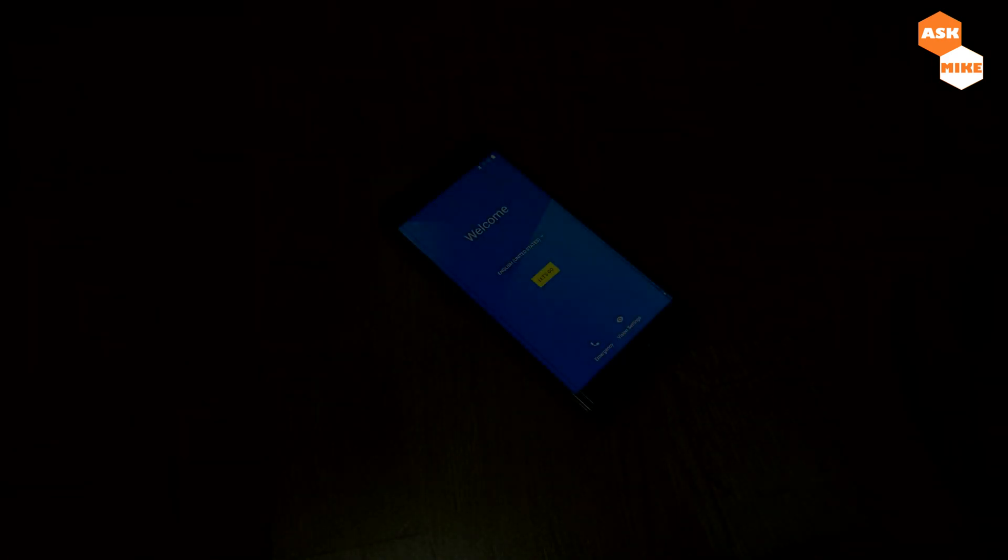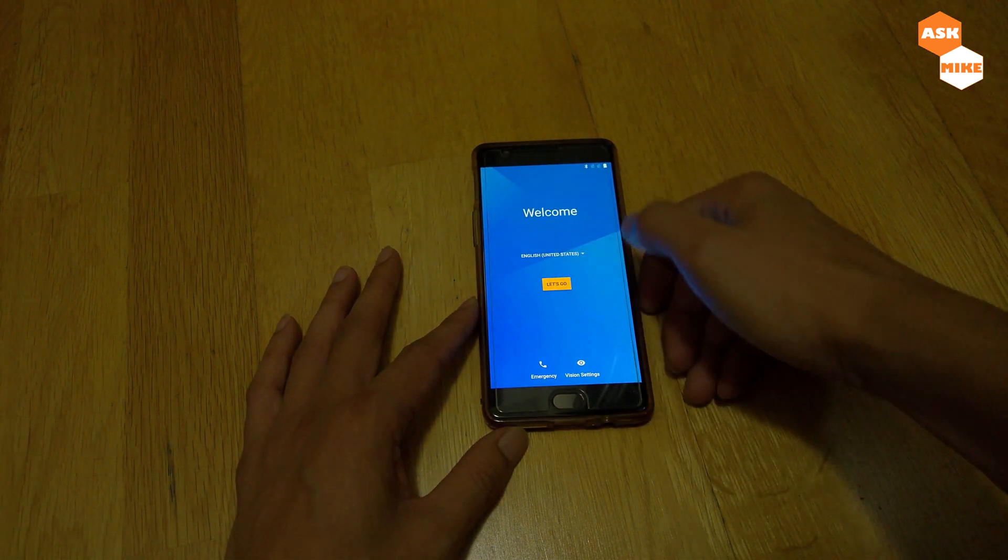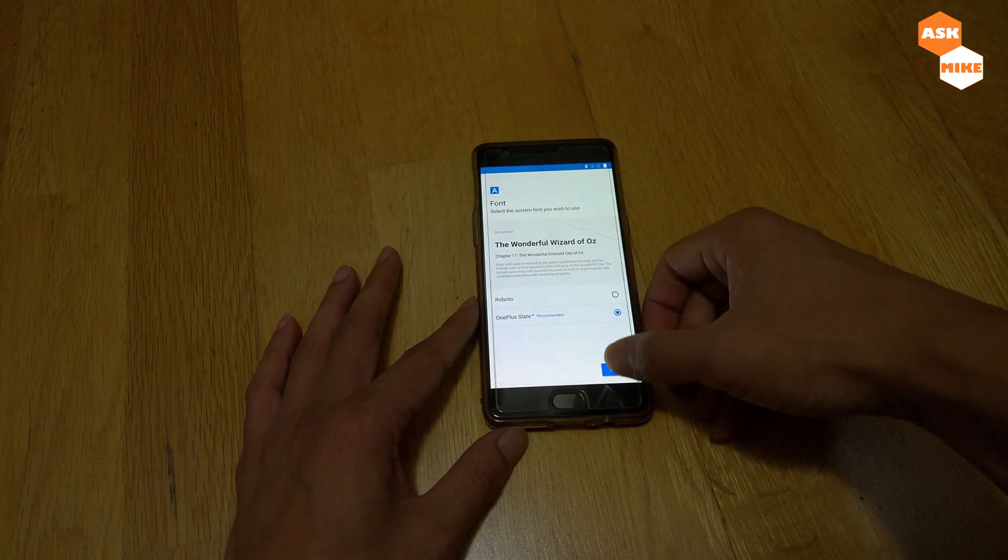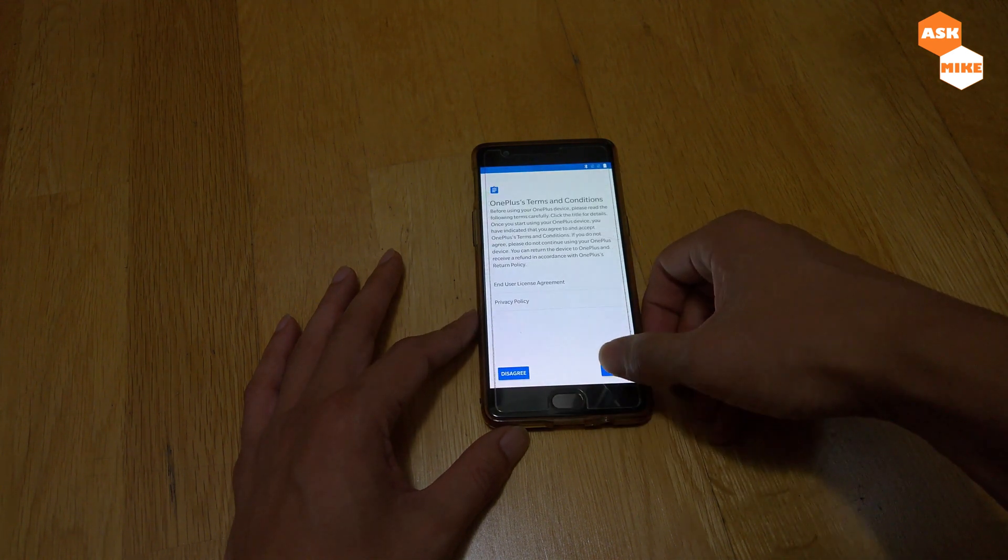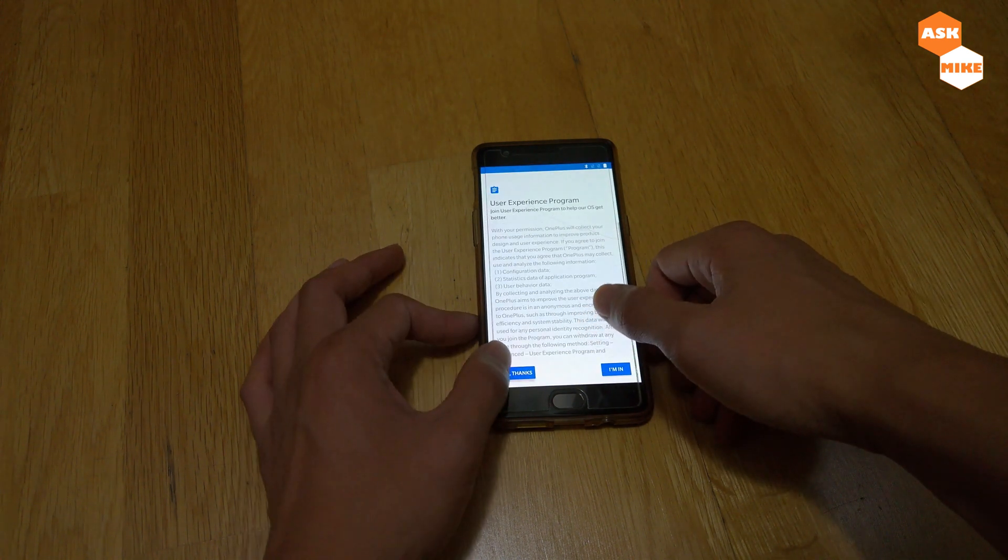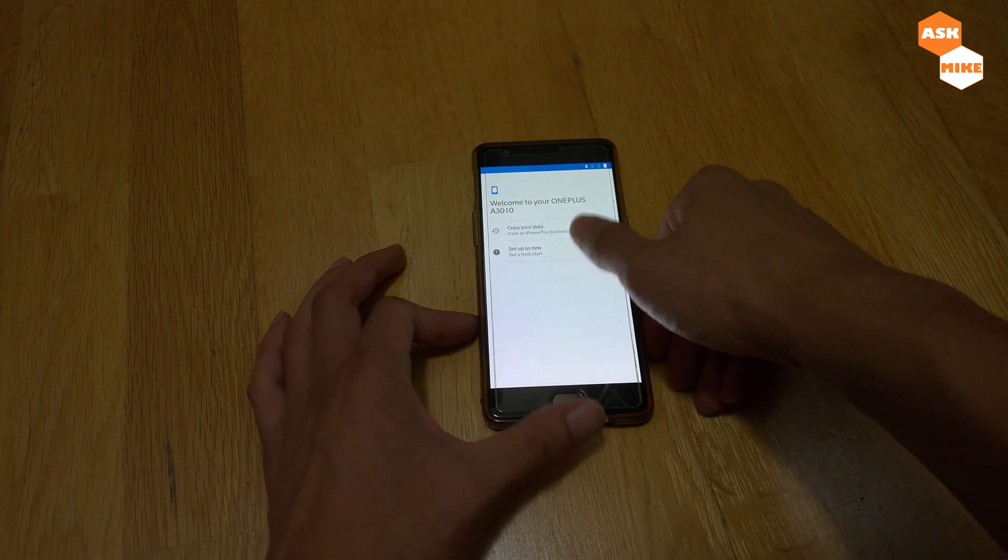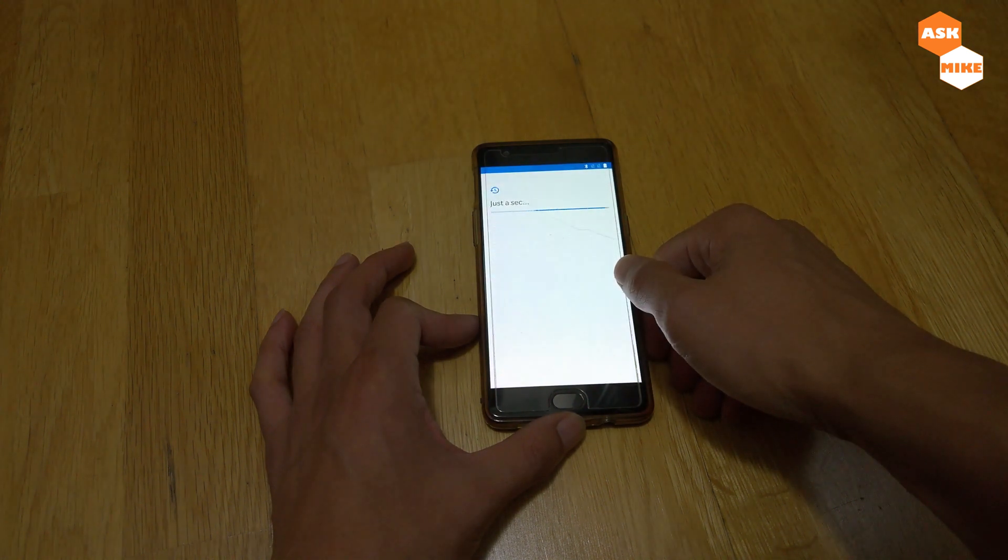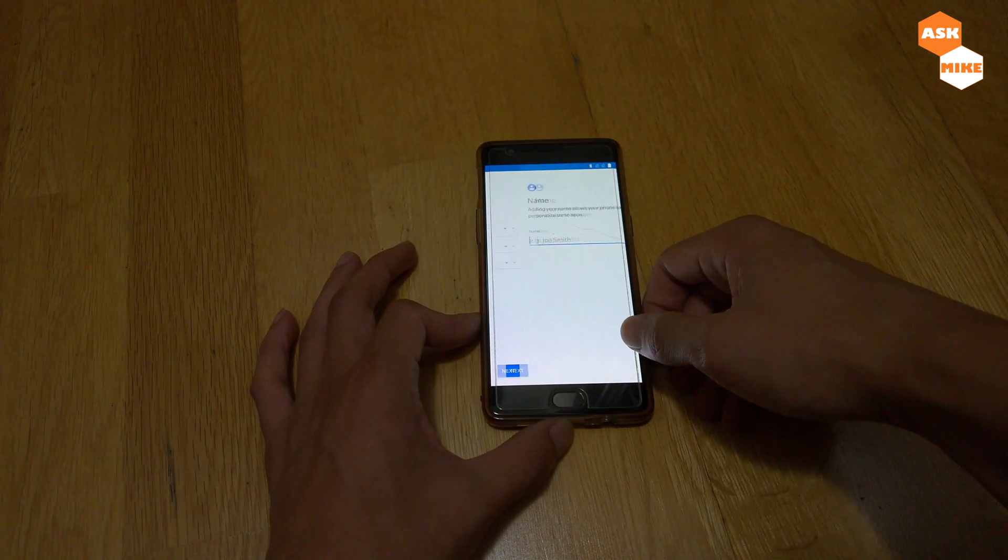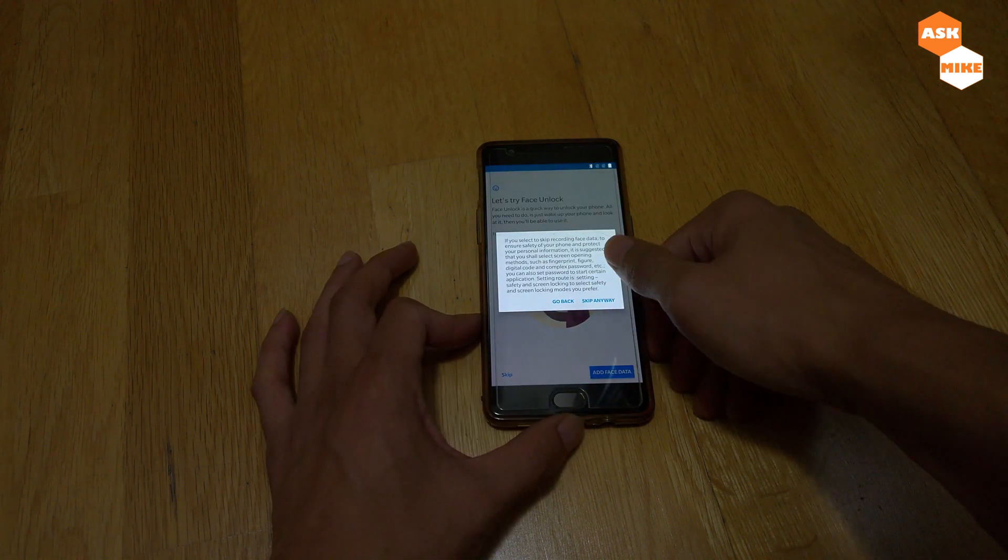As you can see, it's now ready and already booted up. We'll go through the setup process.